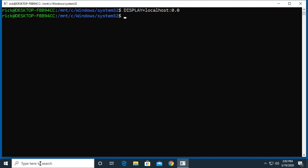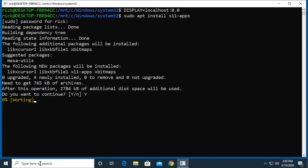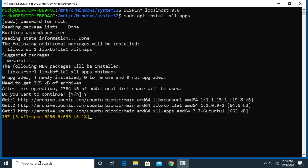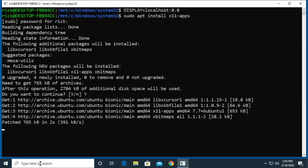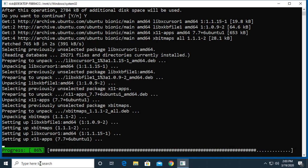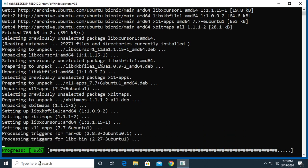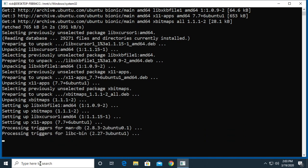I can open up an application now, but I need to install some first. I'll type sudo apt install x11-apps. I'll hit enter, it'll ask for my password, and I'll say yes I want to install.